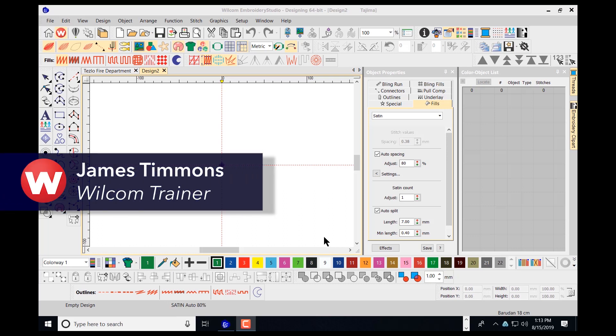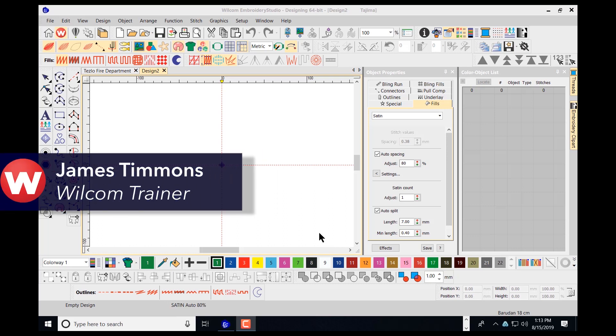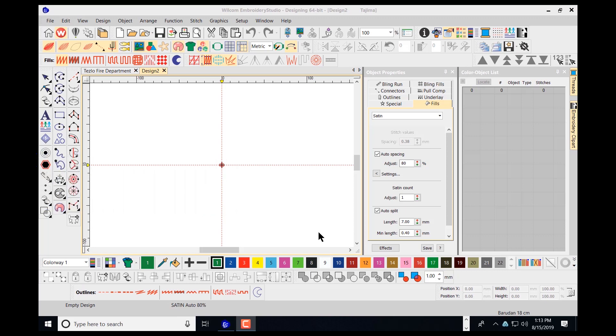Today I'm going to show you how to work with Windows TrueType fonts in a large setting and how to convert those into tatami stitches.